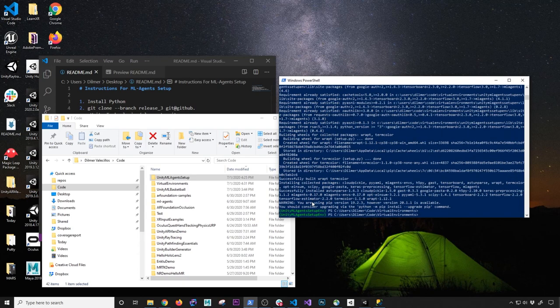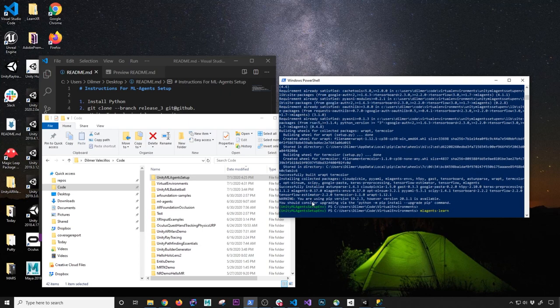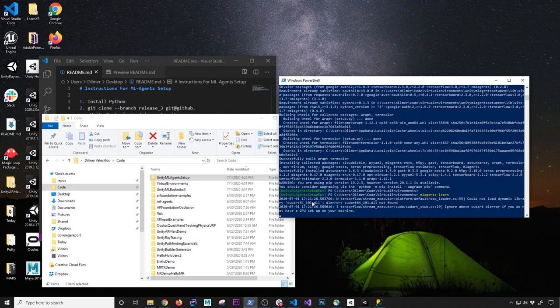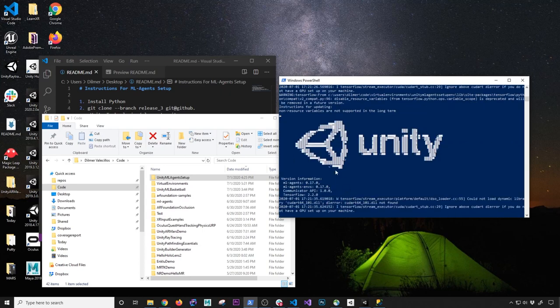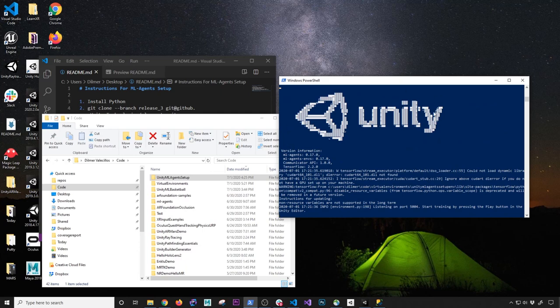I'll hit enter and that should start installing all the different dependencies for ML agents, including TensorFlow as you can see here. I'll leave this running and show you what to do next once it's done. So it's done installing. To check if this works, we're going to use the command 'ml-agents-learn'. Just hit enter to test it, and if everything worked, we should see that a Unity logo gets displayed. If you see the Unity logo, everything is working fine. It's going to tell you to hit play on the Unity scene in order to start training.